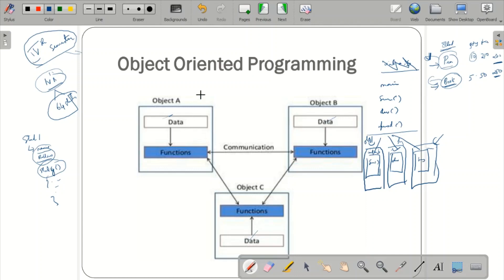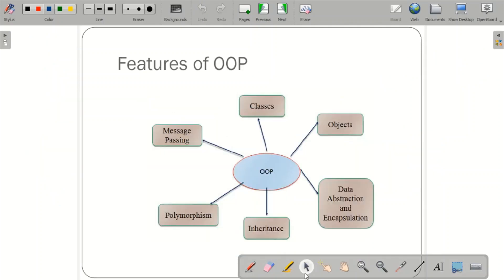The major drawback of procedure-oriented programming is overcome in OOP by giving each object its own data member. We do not share data members; instead, we communicate using functions. The features of OOP are: class, objects, data abstraction and encapsulation, inheritance, polymorphism, and message passing.